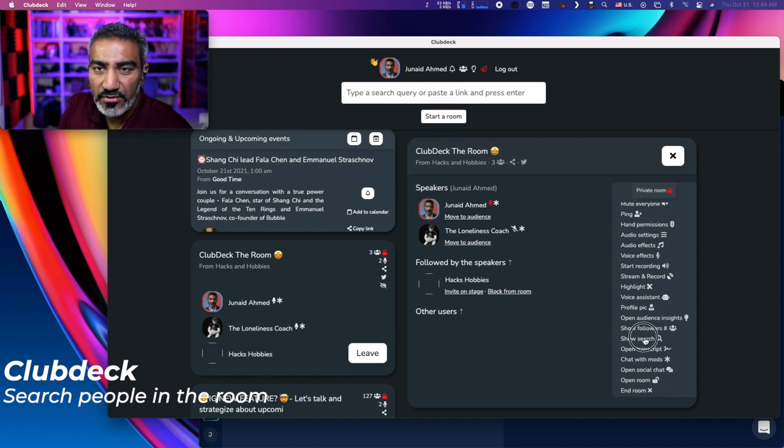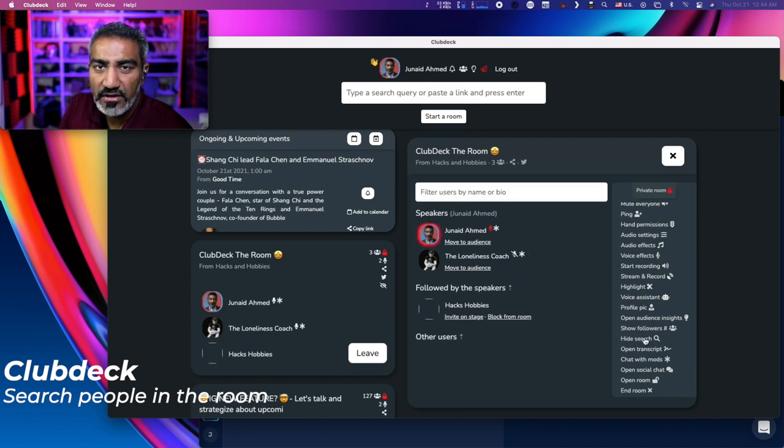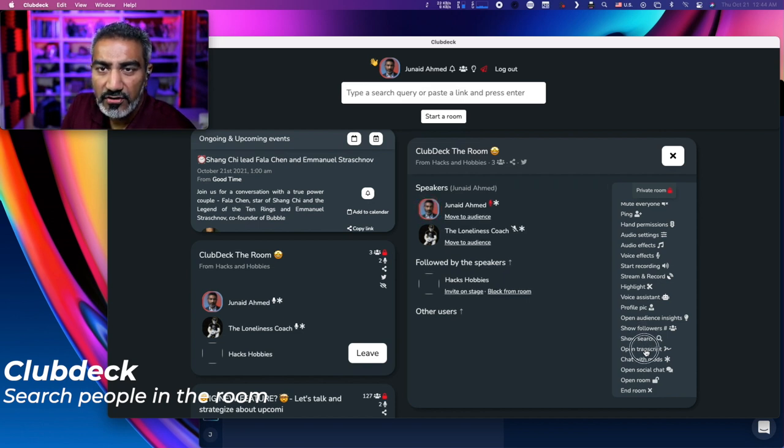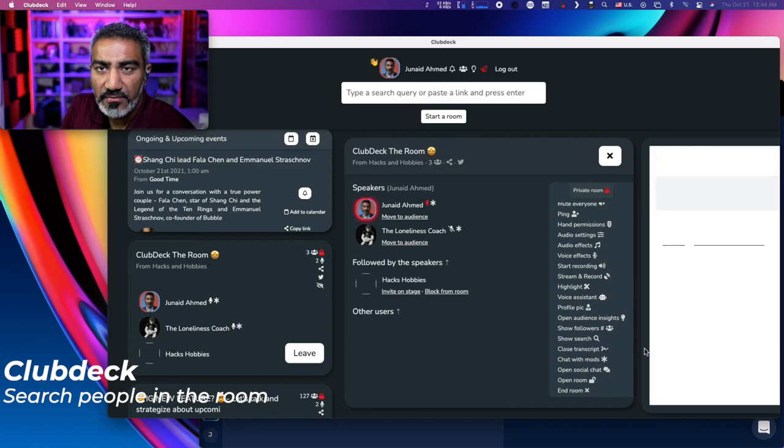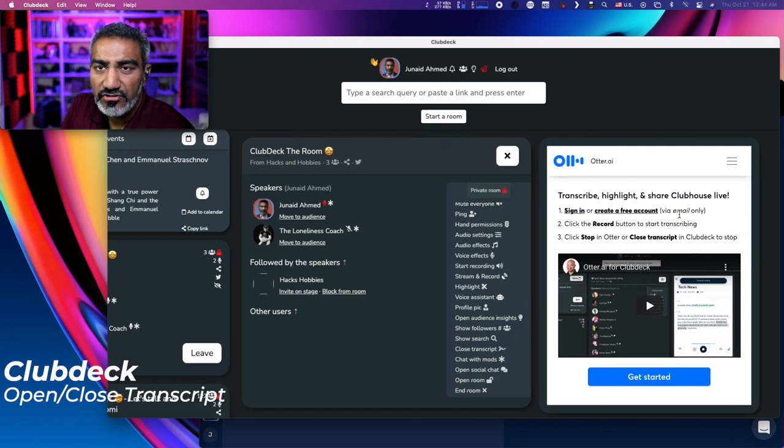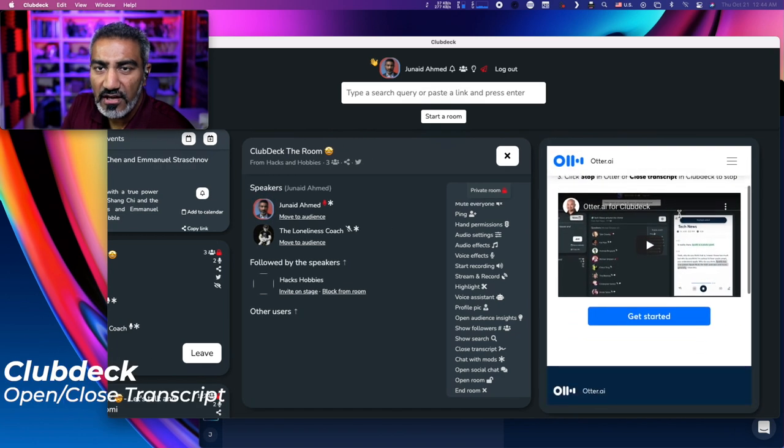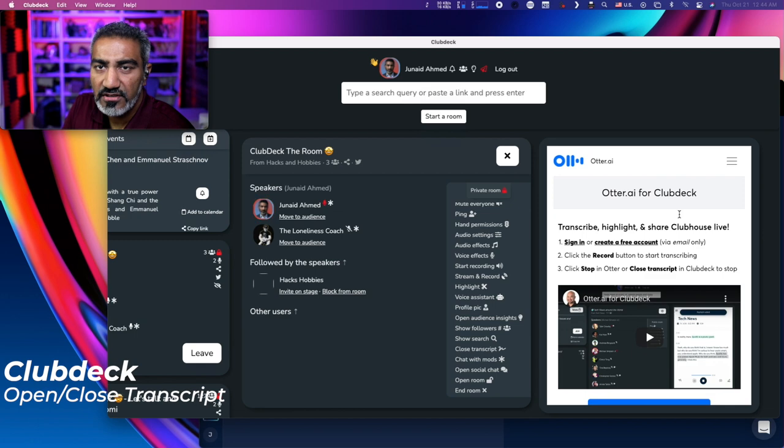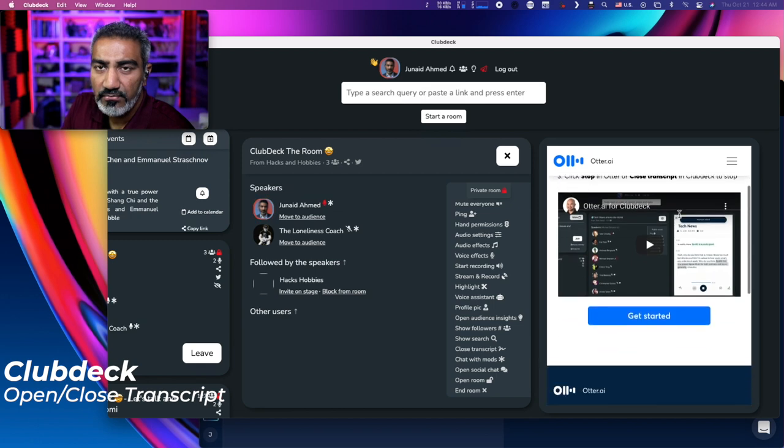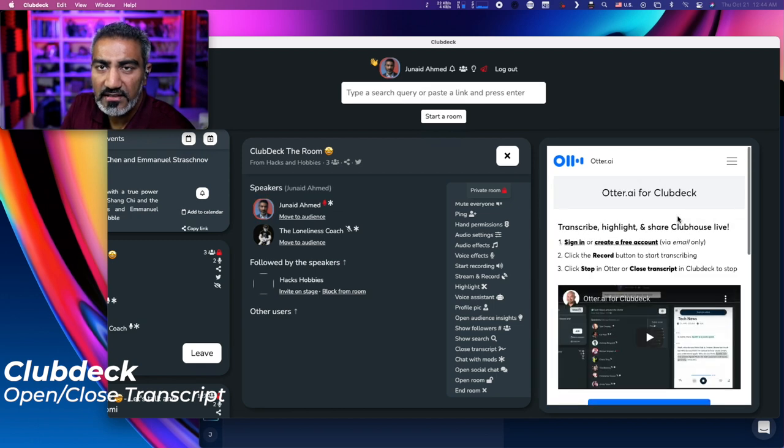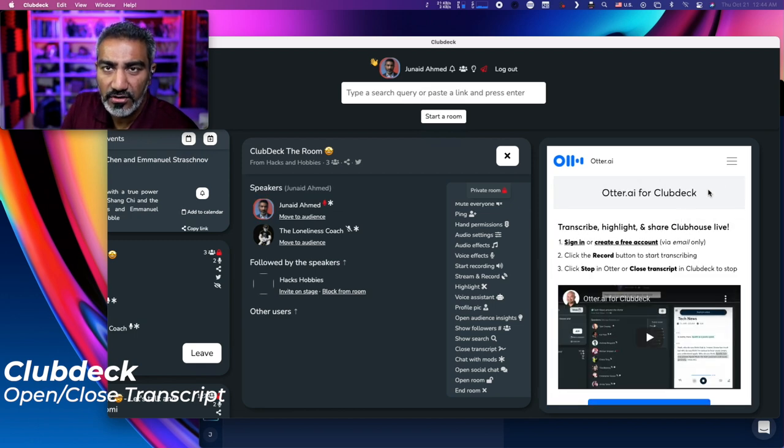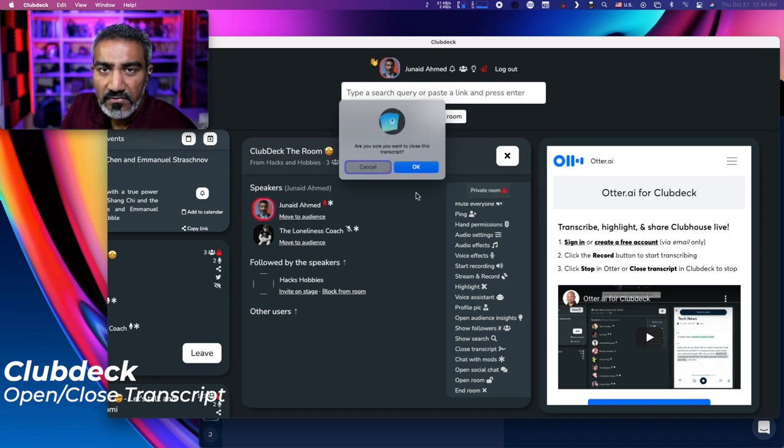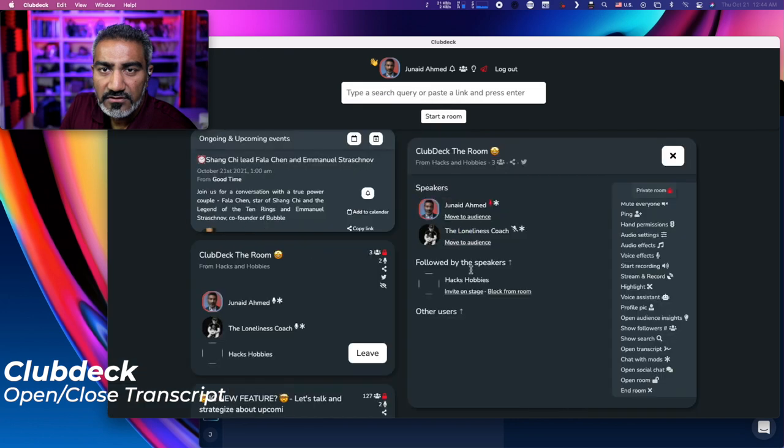Then there's show search where you can then filter the entire room by name or bio. You can open transcript. Now transcript uses otter.ai. So if you have otter program set up, it can immediately start listening to your room and do a little transcription. Close that.